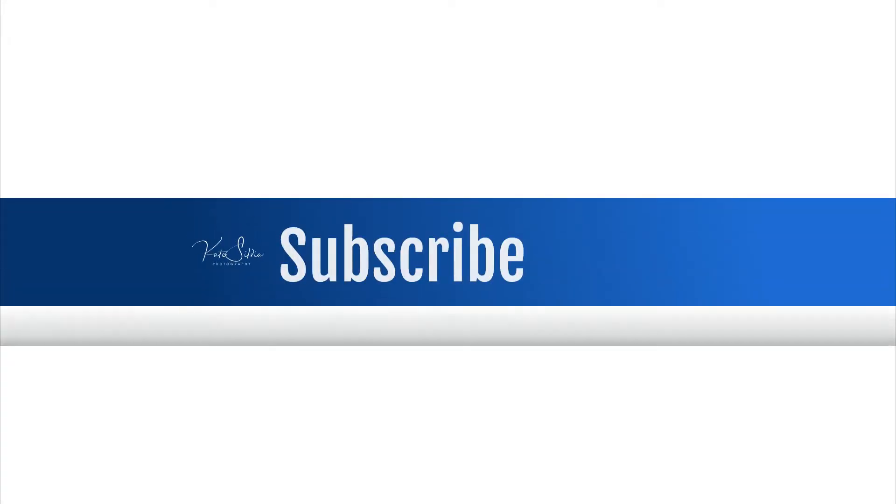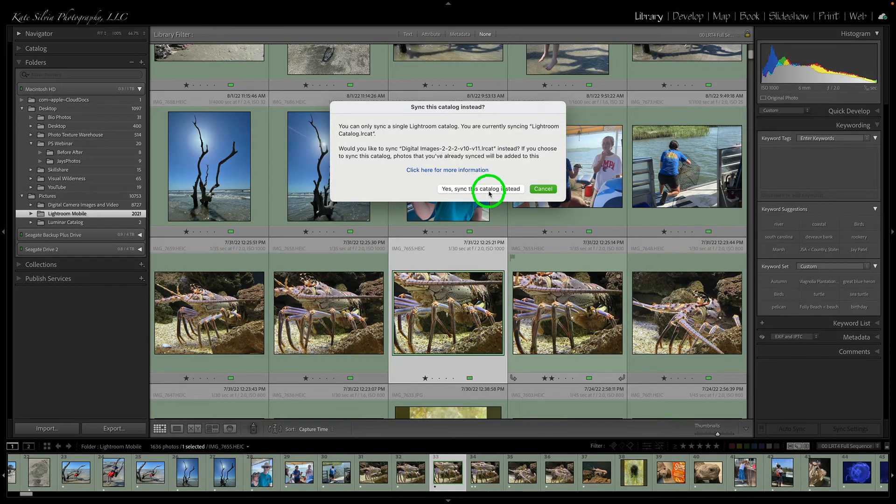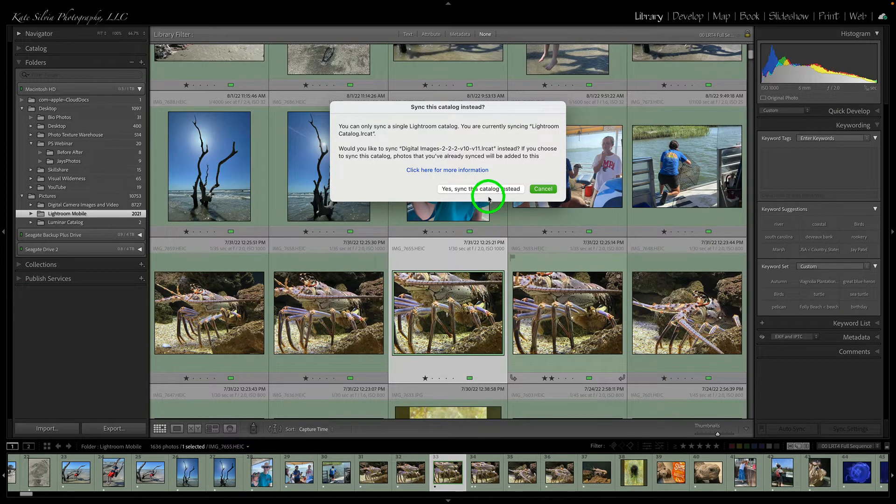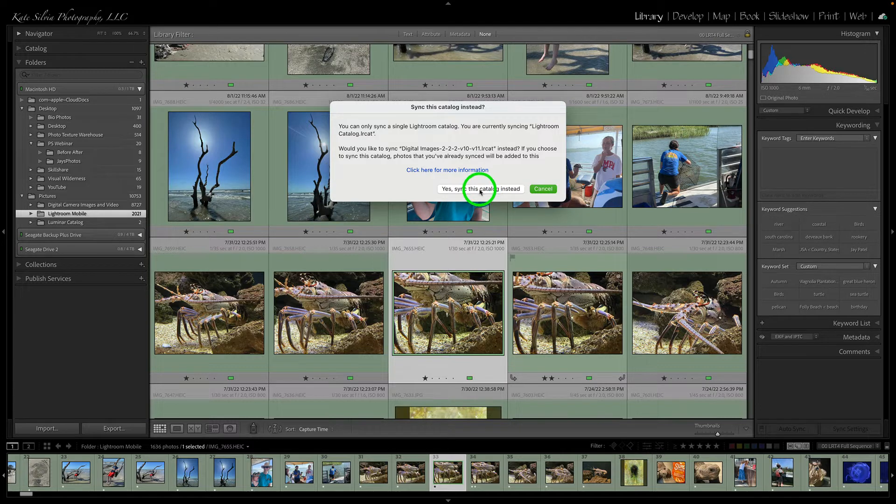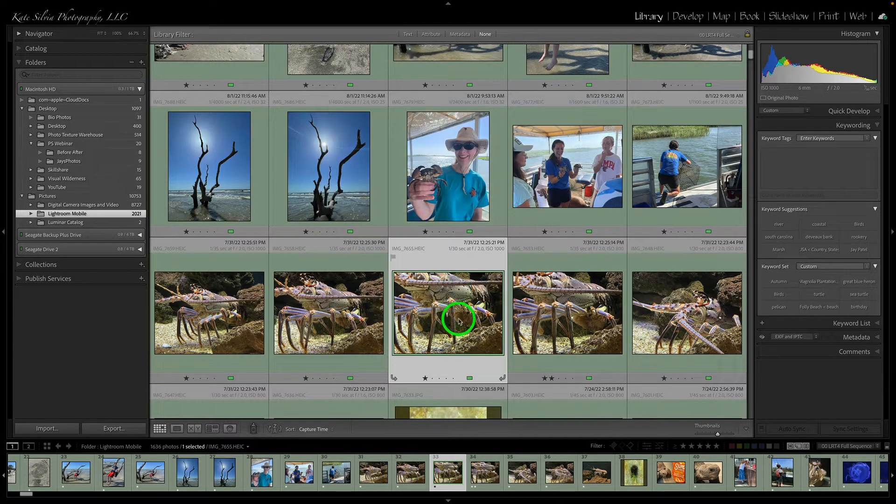So then I can just get rid of all that excess stuff on my iPhone that I really don't need because I think I've got 5,000 some odd images on there. Anyway, so yes, sync this catalog instead.